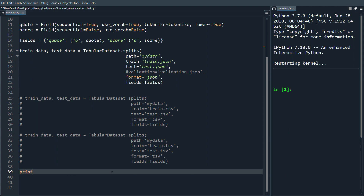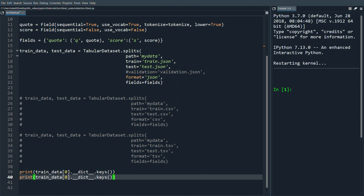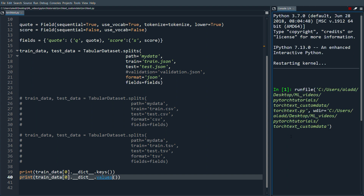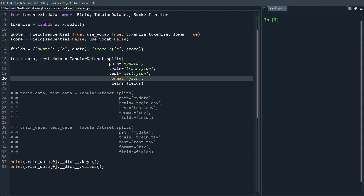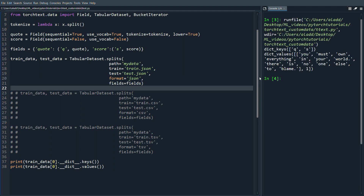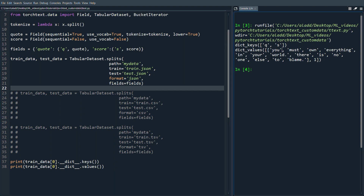We can print a single example from train_data using its dict keys and values to see the quote and score. One issue I hit was naming my file 'torchtext', which conflicted with the package name — that took a long time to debug. After renaming it, we can see the keys 'q' and 's' for quote and score, along with the actual quote text and its score.